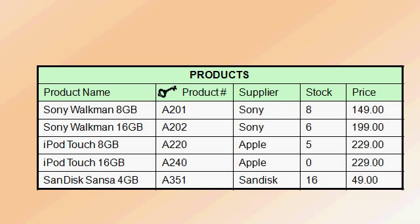Shown on the screen might be the products table for our store. A table has rows and columns. In a database, the rows are also called records. We have one record for each product that we sell at our store.